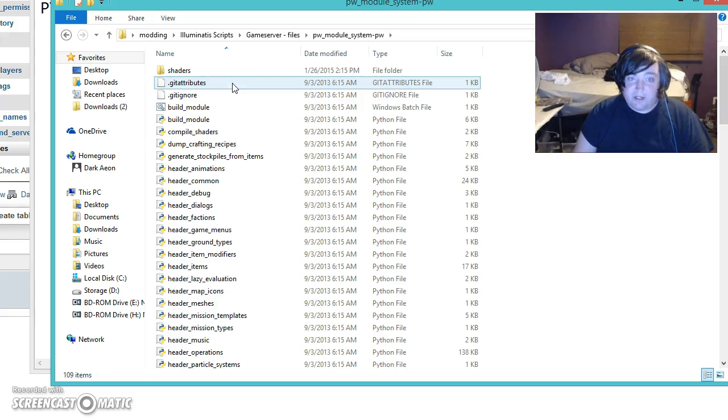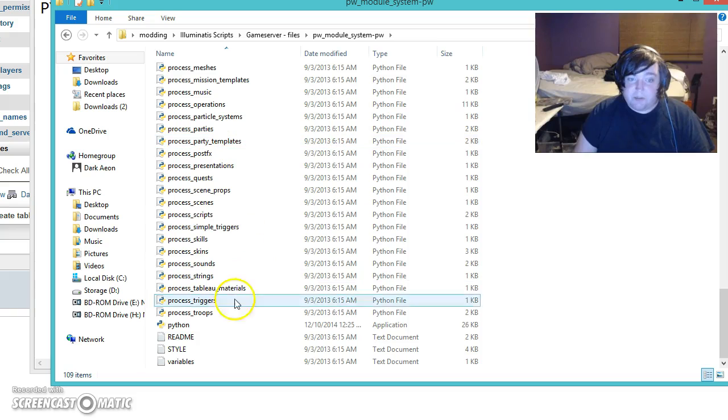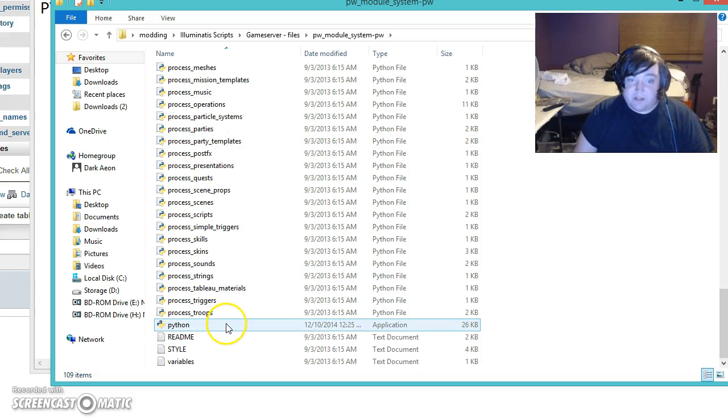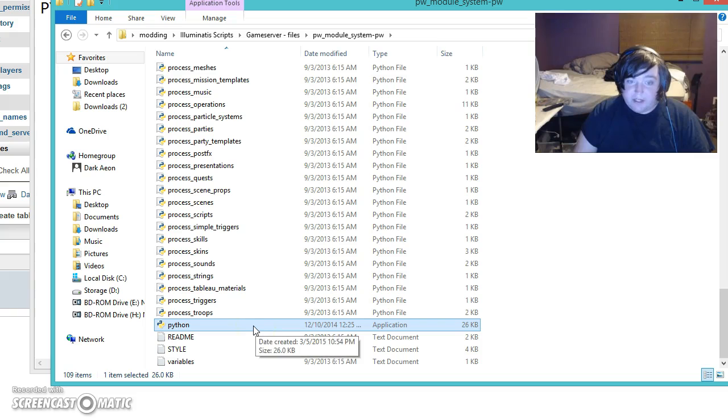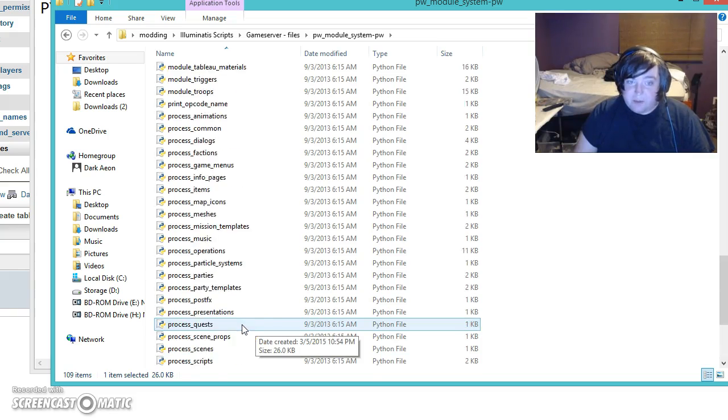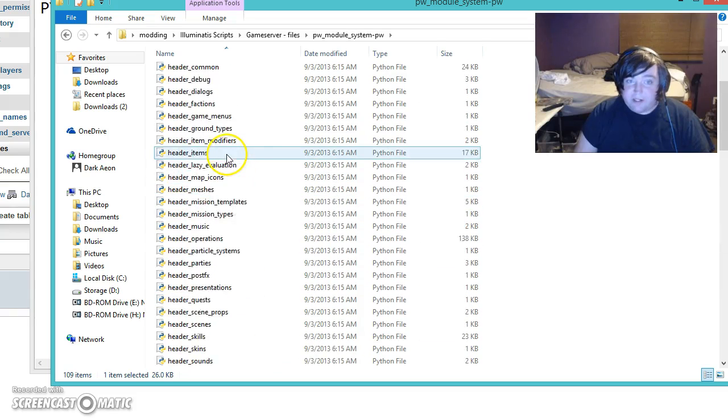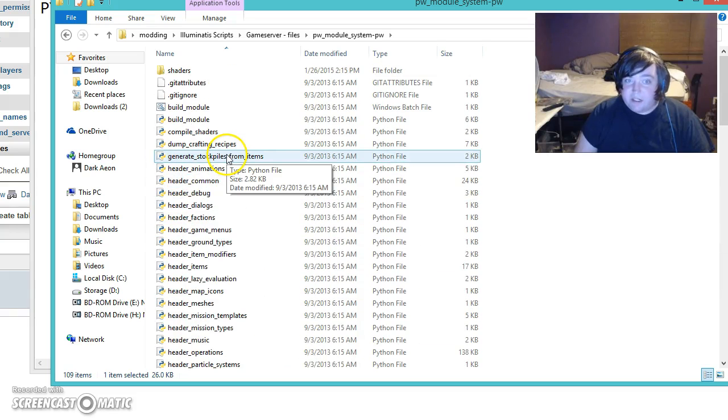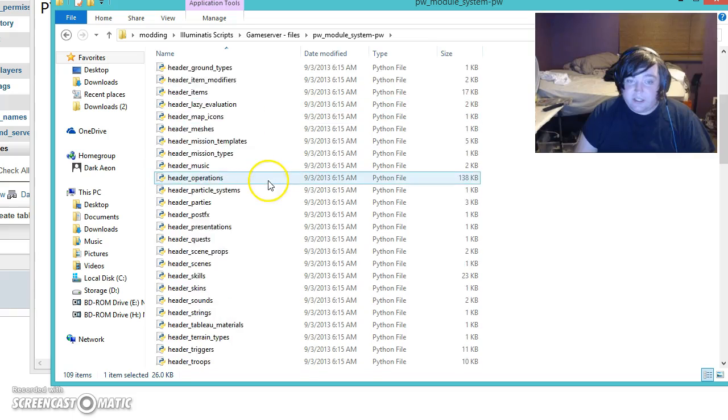Next, you'll have your game server files. Go ahead and open up PW module system. You'll need to - if you don't set an environment variable, you'll have to copy, make a copy of your Python.exe and put it in the folder with the Python files if you did not create an environment variable when installing Python.